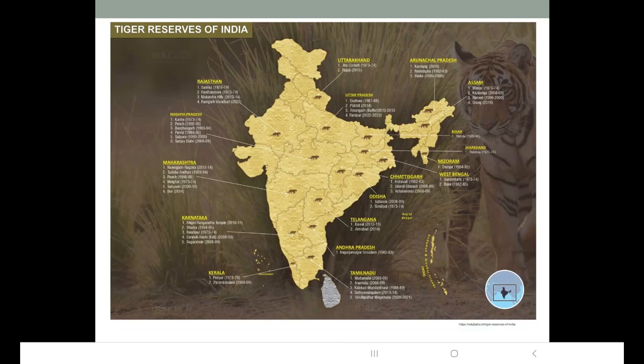This is a map showing tiger reserves of India. In Rajasthan there is Sariska, Ranthambore, Mukundra Hills, and Ramagar. In Maharashtra we have Tadoba, Pench, Melghat, Navegaon, and Nagzira. Then Sahyadri.